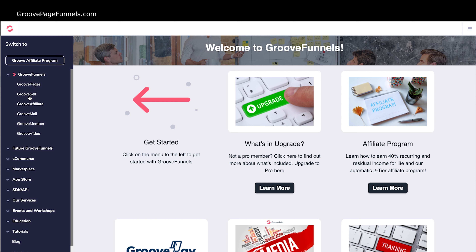GrooveSell is the e-commerce plugin that goes along with your GroovePages. If you're selling anything online and you need that e-commerce feature, you can use GrooveSell. GrooveAffiliate is if you have a program of your own that you would like to have affiliates for — you can use GrooveAffiliate, create your own affiliate program, create all the assets for affiliates so they can sell your products, and it tracks all their clicks and commissions for you.